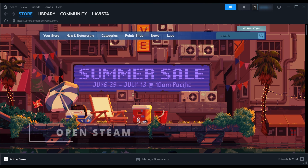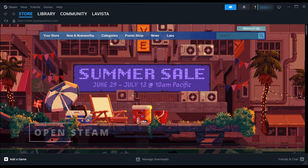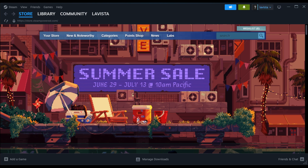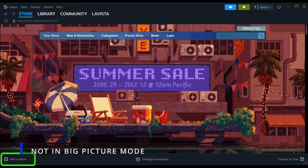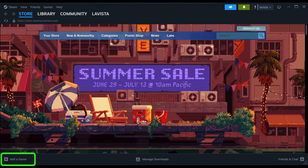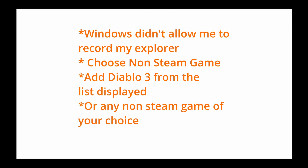We will be using the pre-installed Steam application. Make sure you are not in big picture mode, then click on add game here. Windows didn't let me record my Explorer, but you need to choose non-Steam game and then add Diablo 3 from there.